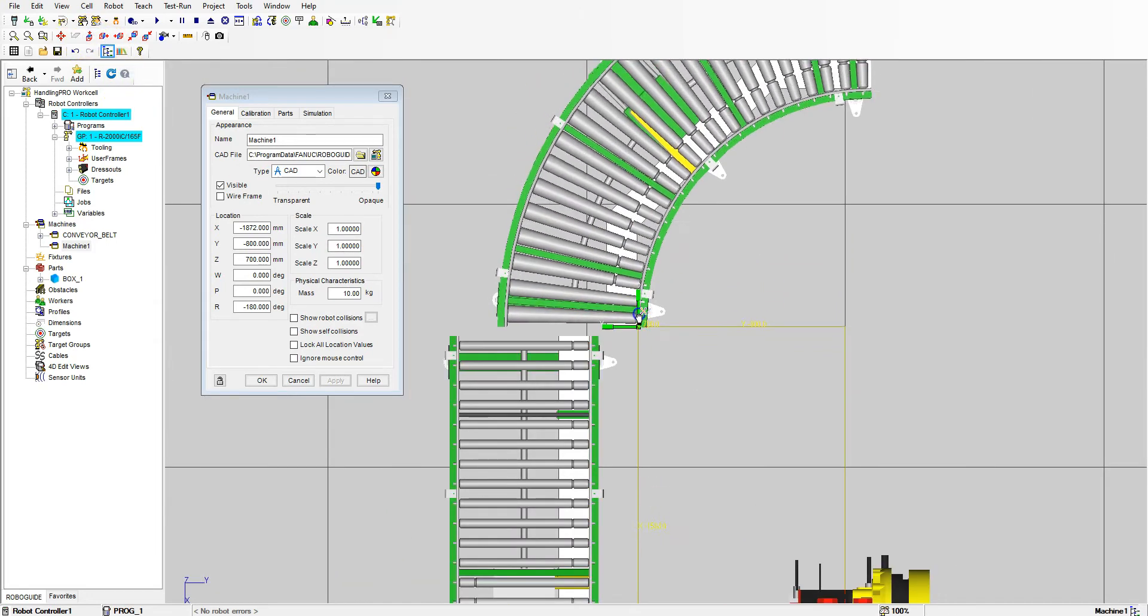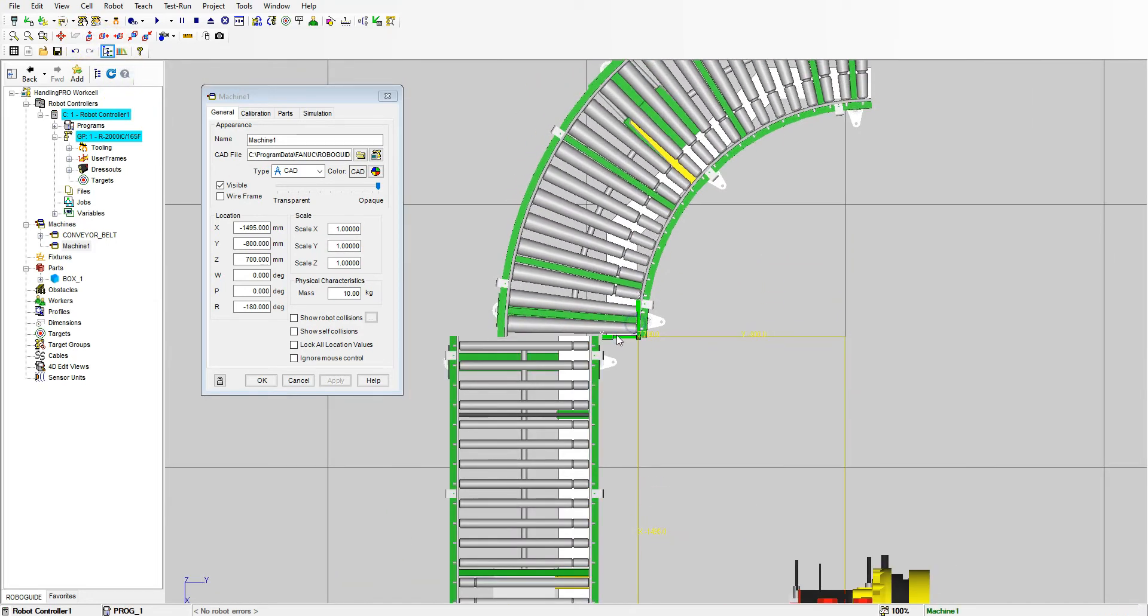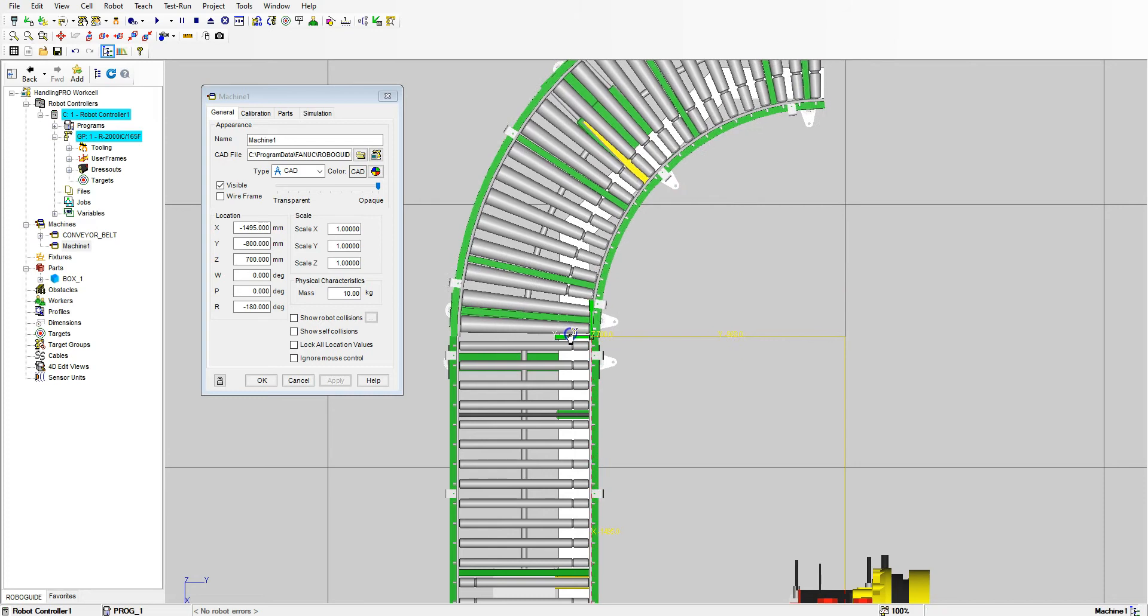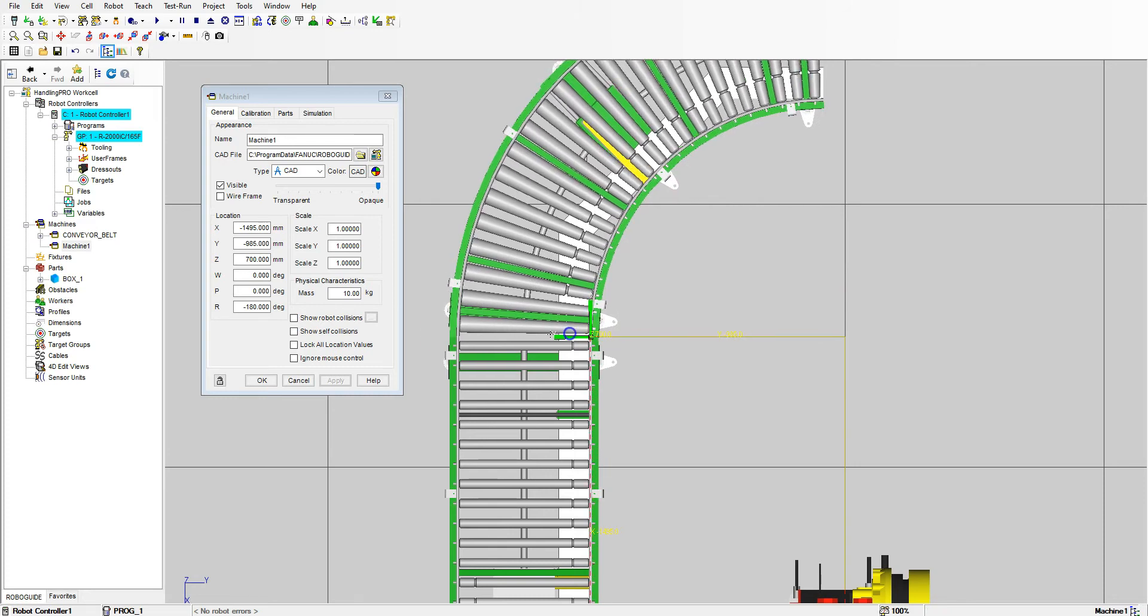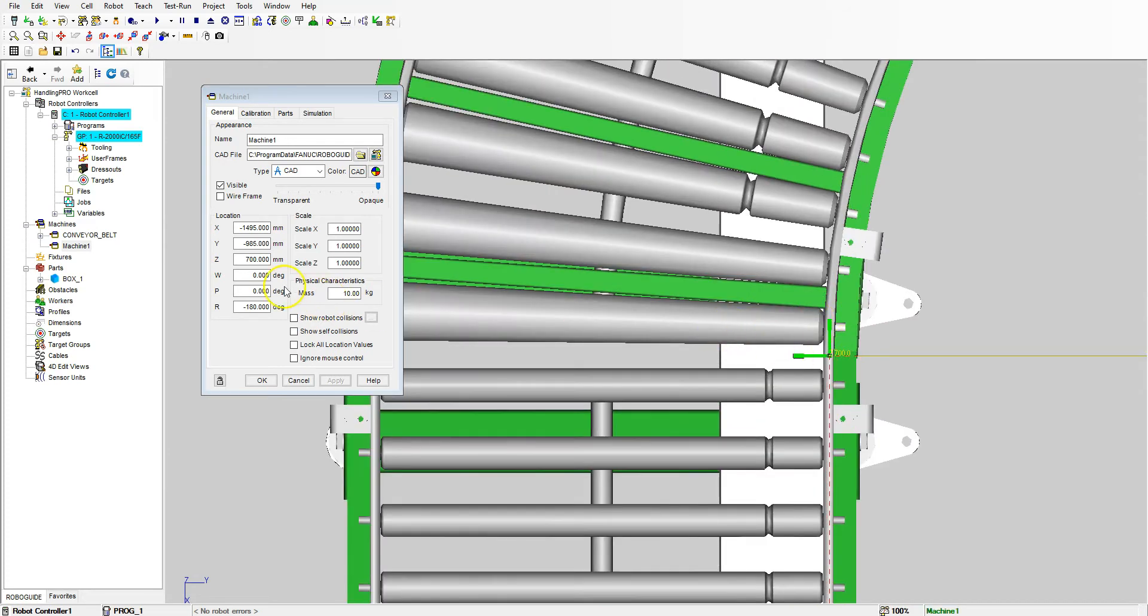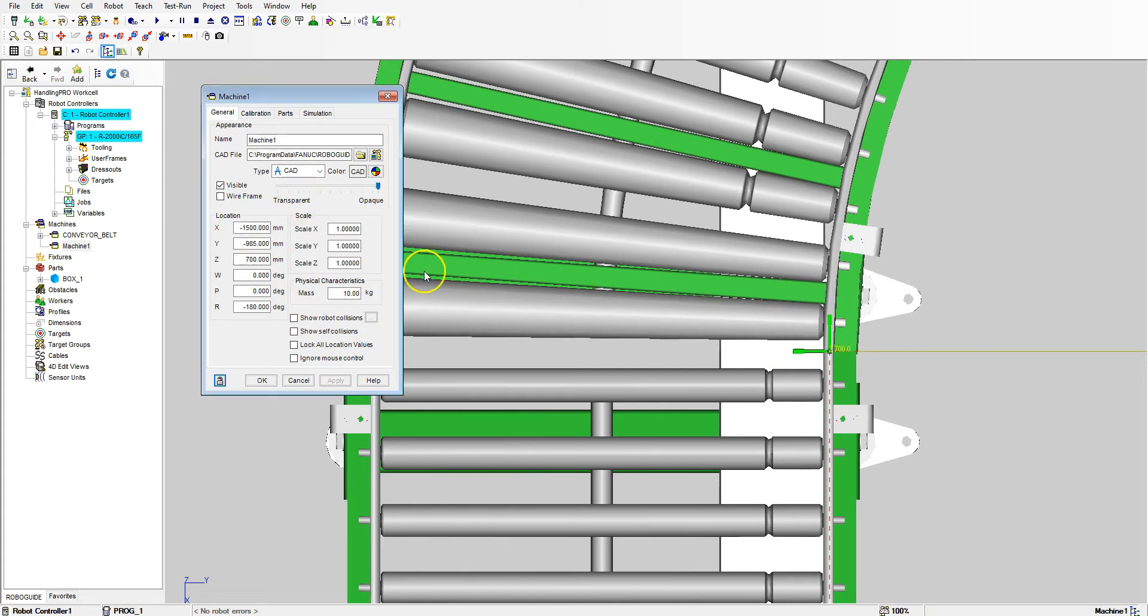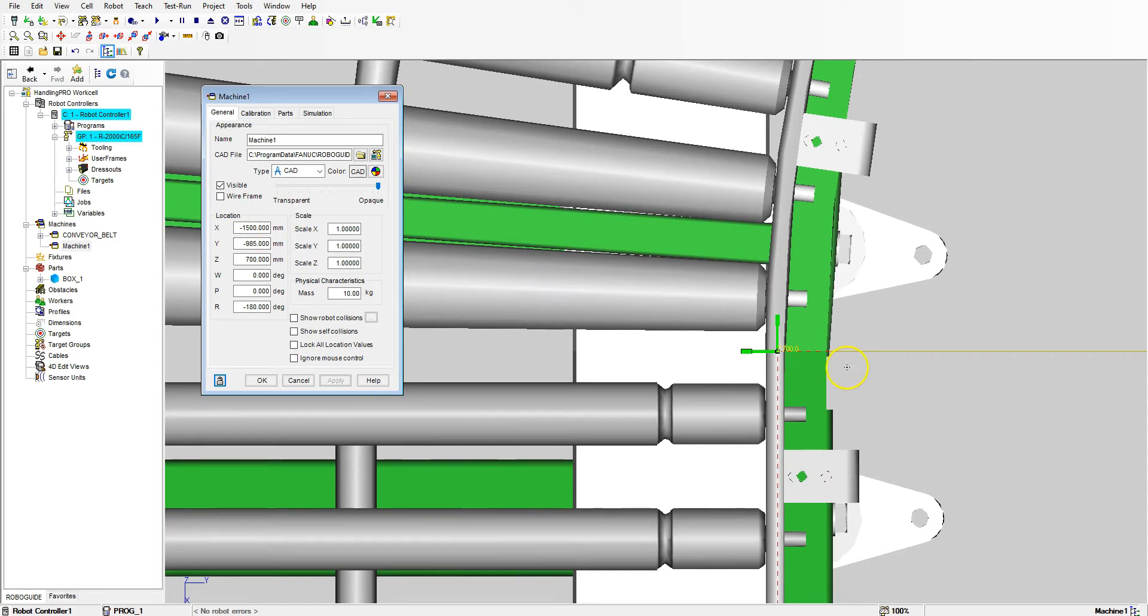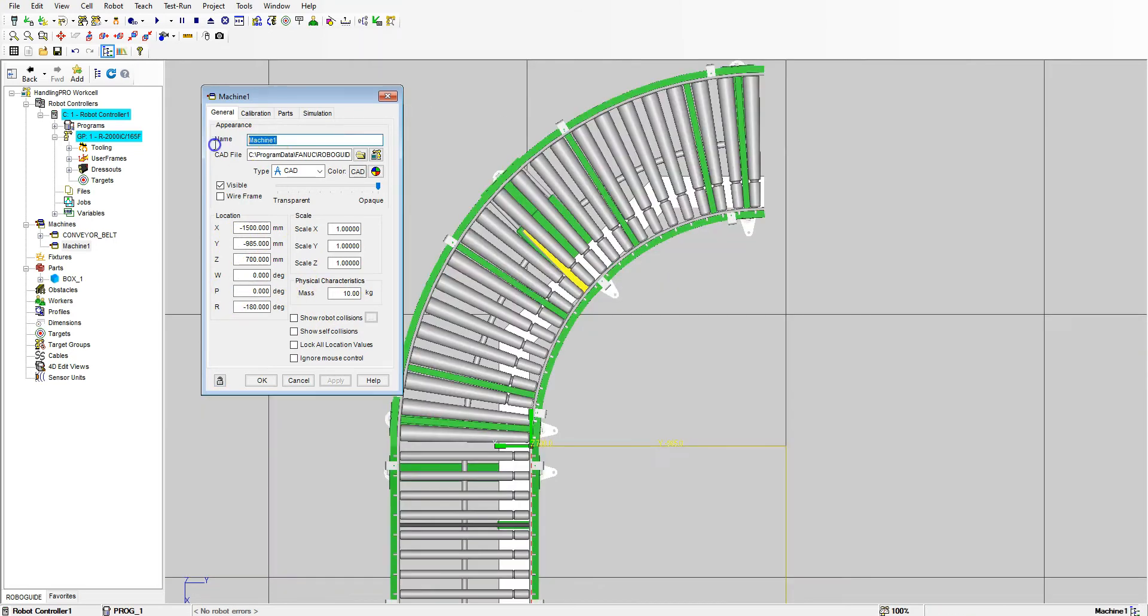Then we can go to the top view and line it up. Make sure they're nice numbers. Good, and then negative 985 looks like it's lining up as well.